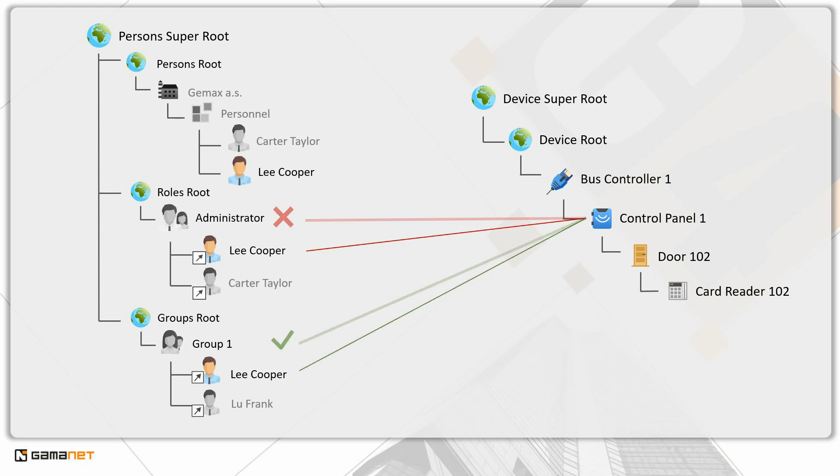Which permission will apply to him, that from the group or the role? Since groups are created by the system administrator based on preferences, they have higher priority than the roles which are preset by the manufacturer. Therefore, the permission set for the group will apply to Lee Cooper.